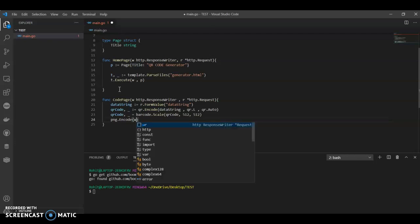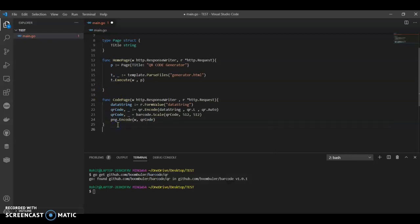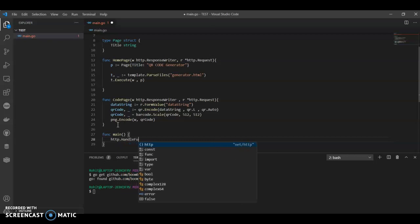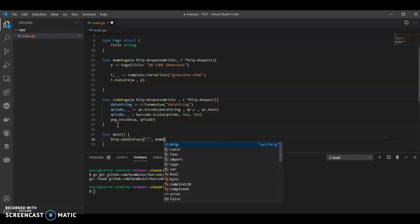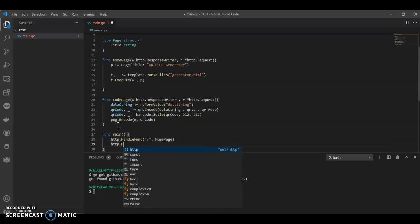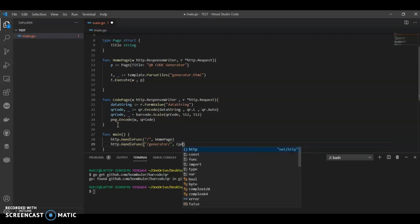Now we have the main function. In the main function we can have http.HandleFunc. In that we can have the first function HomePage and the second function CodePage.